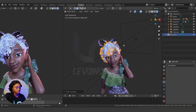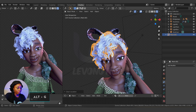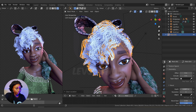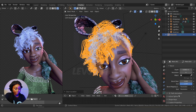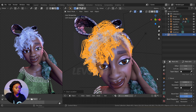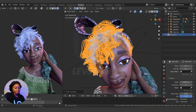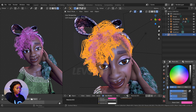I'll hide the particle system, then use G to move the curve back to where it was so I can work on the thickness. You can reduce the resolution, and you can also use another curve to drive the shape. You can now assign a new material to this.